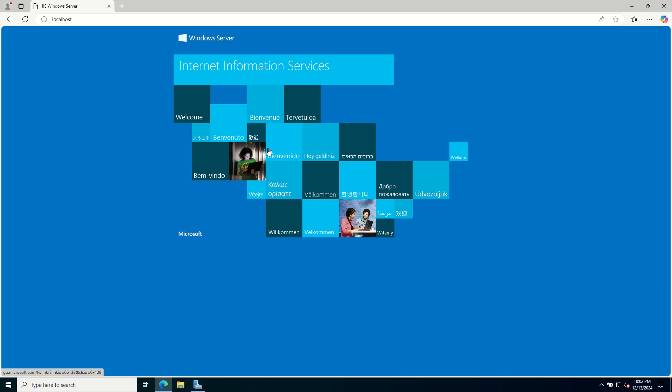And that's how you installed the web server IIS role in Windows Server 2022. I hope this tutorial was clear and helpful.